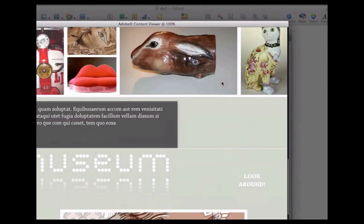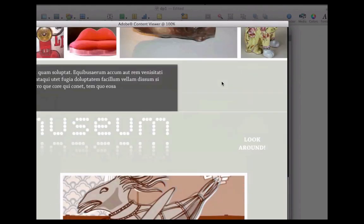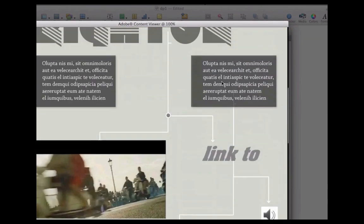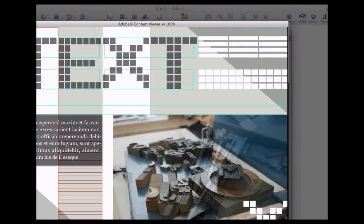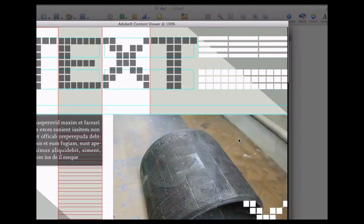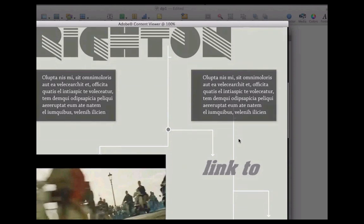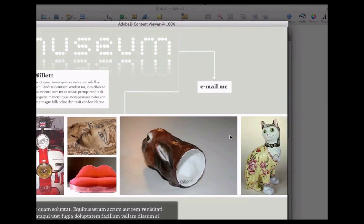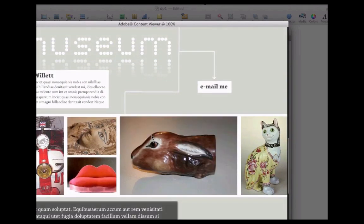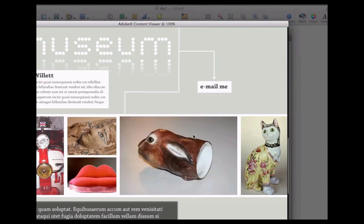The Adobe Content Viewer allows us to scroll through our designs and our articles. Our mouse acts like the finger would on an iPad, so we can test for interactivity and have an idea of what it might look like on an iPad or another tablet device.